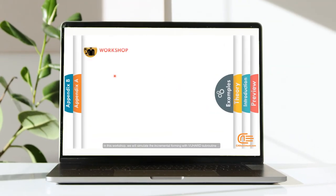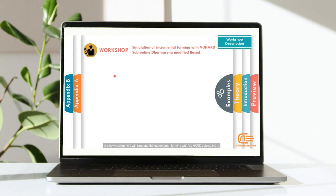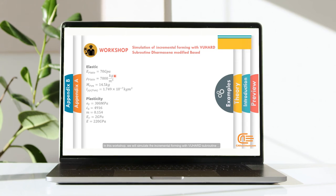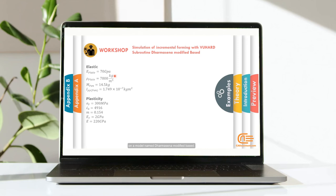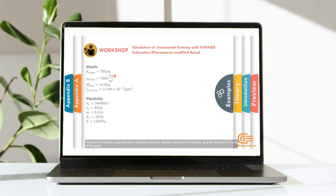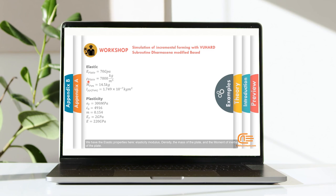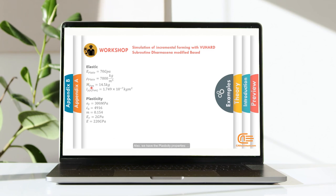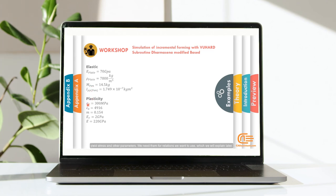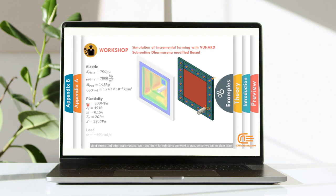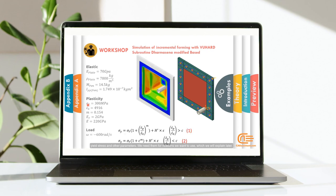In this workshop, we will simulate the incremental forming with VUHEART subroutine on a model named Dharmasena Modified Based. We have the elastic properties here, elasticity modulus, density, the mass of the plate, and the moment of the inertia of the plate. Also, we have the plasticity properties, yield stress, and other parameters. We need them for relations we want to use, which we will explain later.